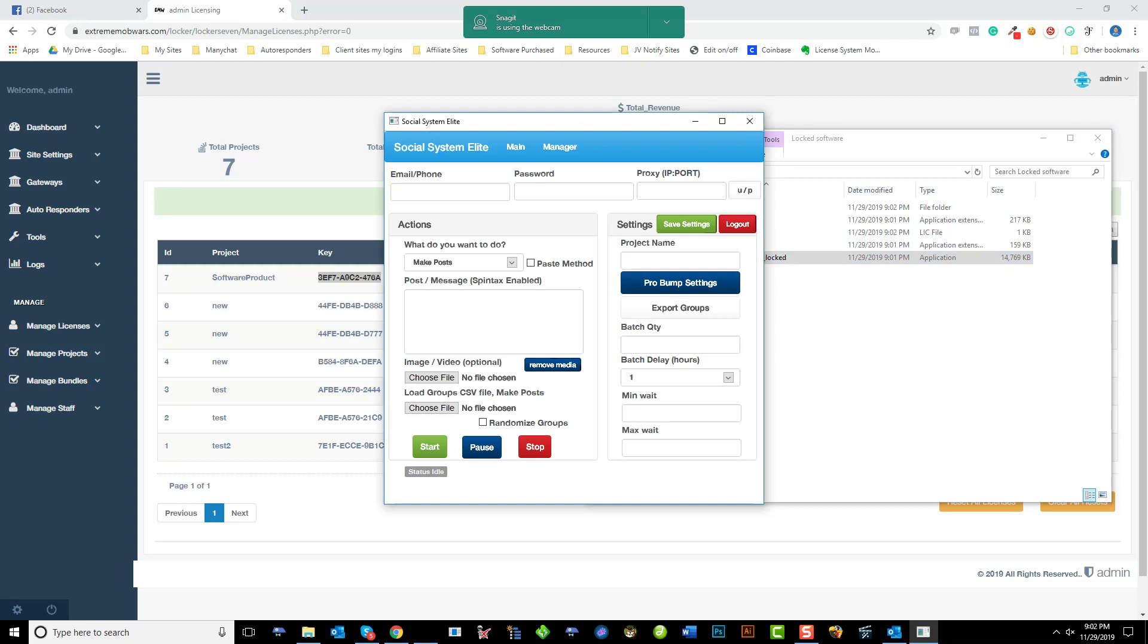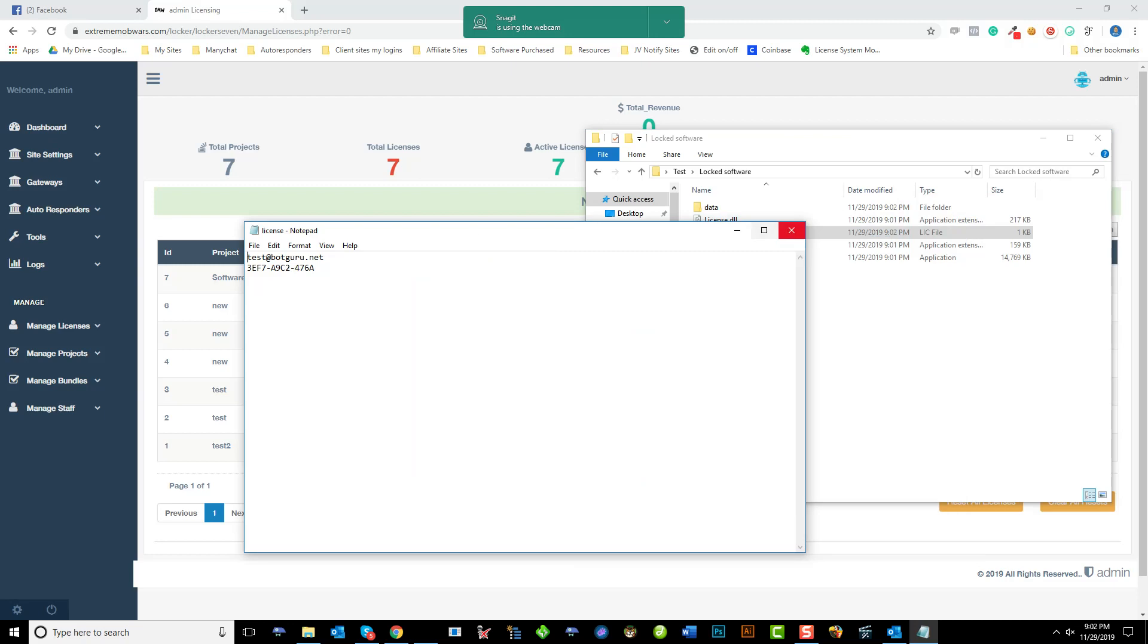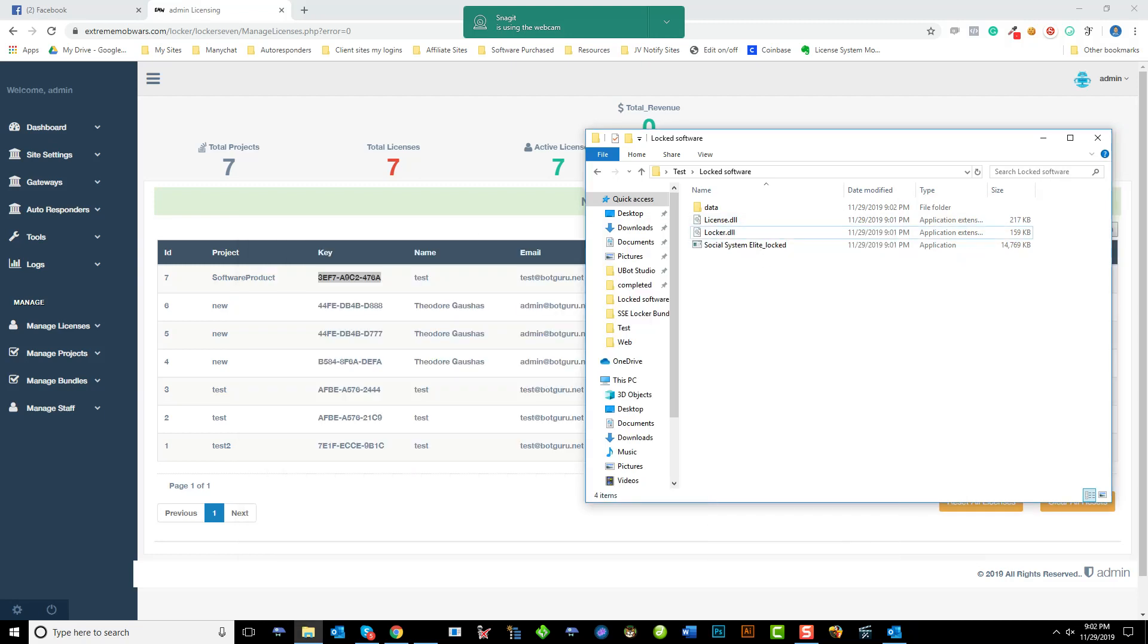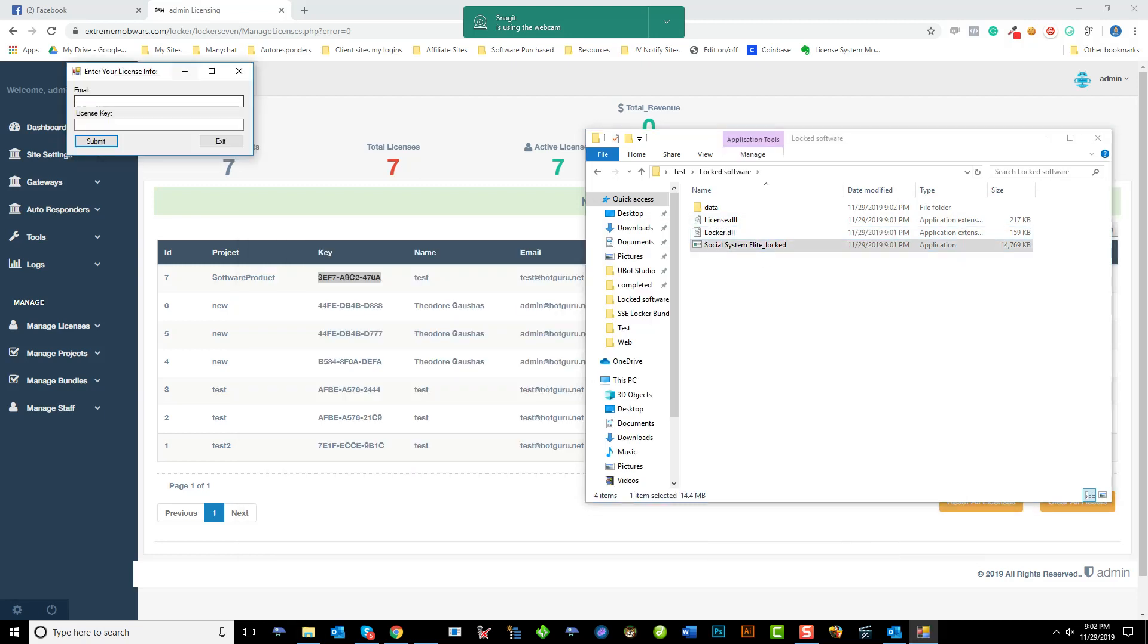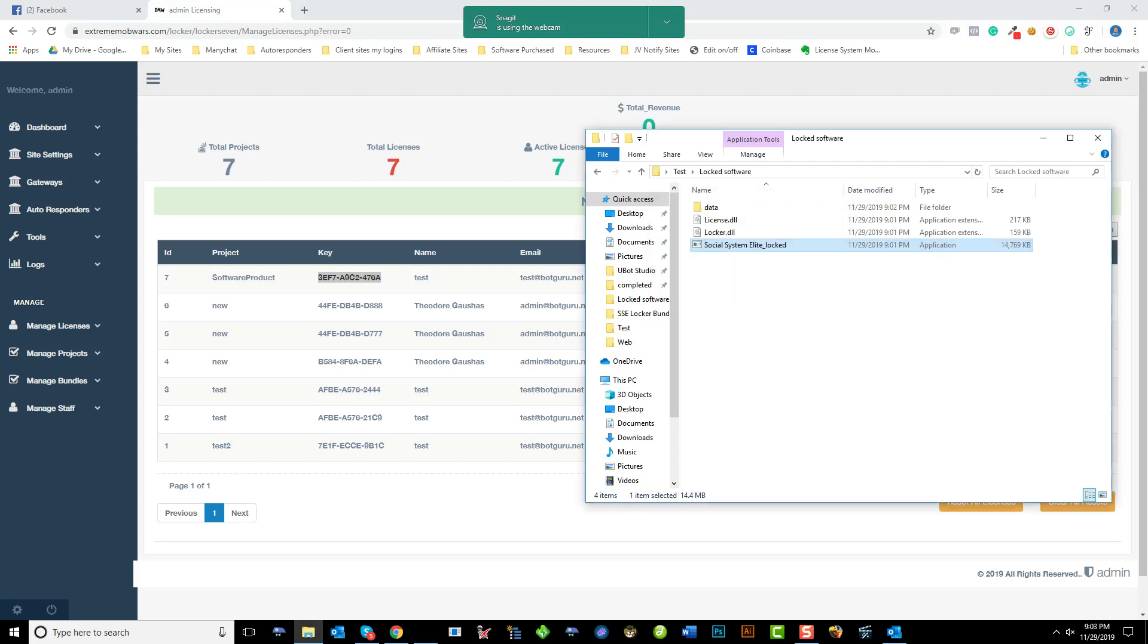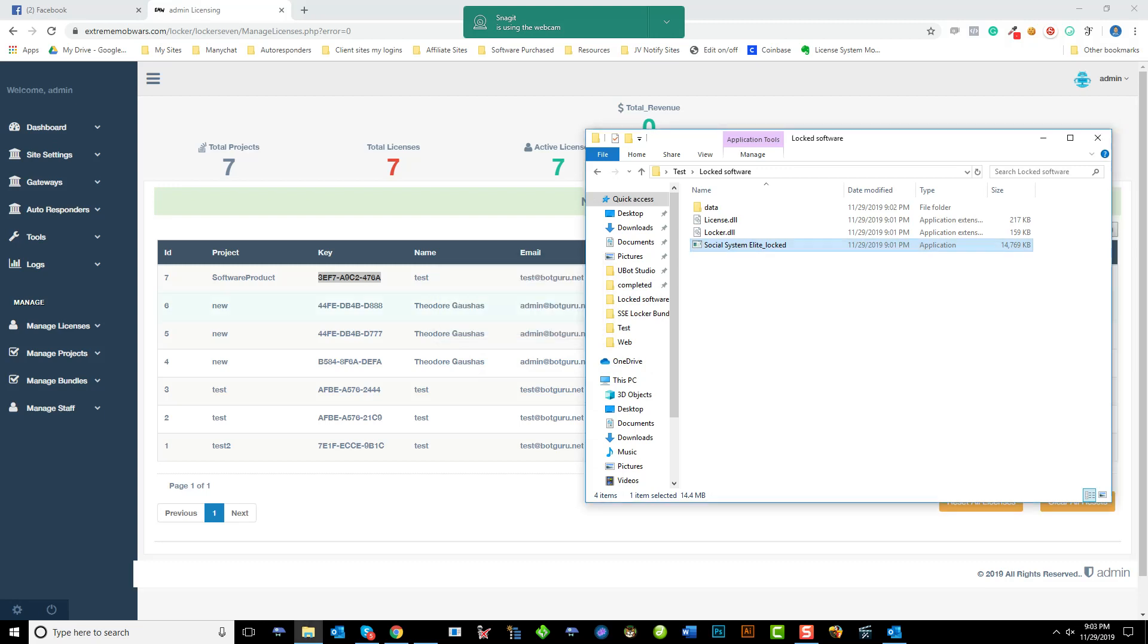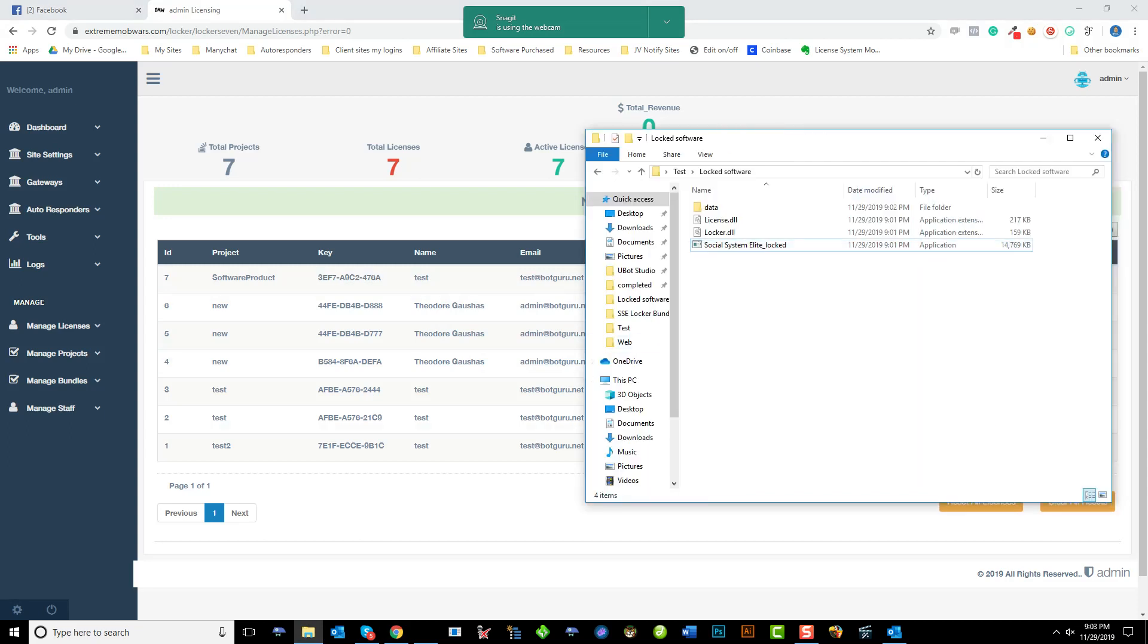So let's say they entered in the wrong license details. Okay. Let me just delete that file. Delete. Up pops. And we'll do test2 at blocker.net. Any license keys. Hit submit. It says license file. And then it tells them invalid license. License not found. So that's how the locker system works.